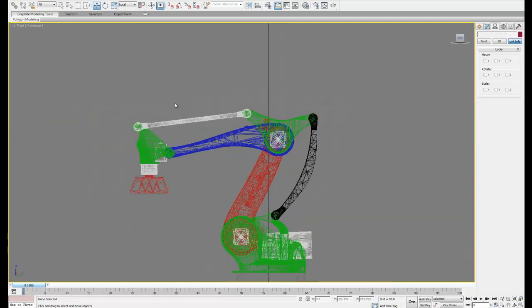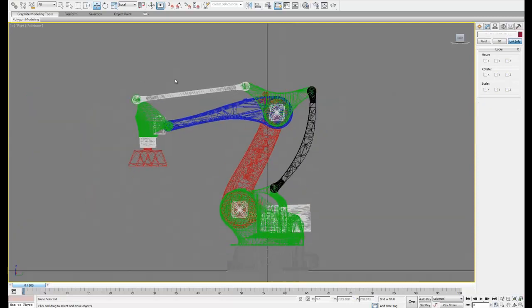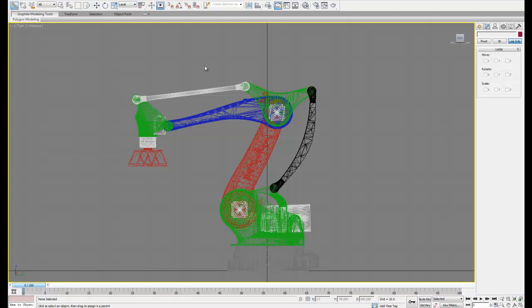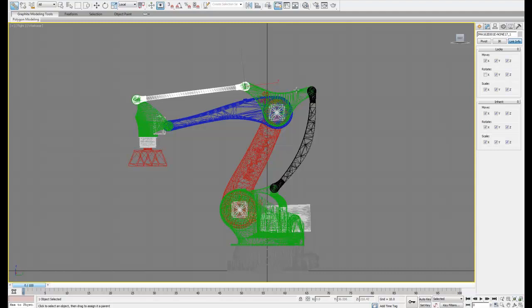Now that that's done we can go ahead and link our objects just as we did before in its own system. We're going to start at the top and work our way back and then link our last object to the base.